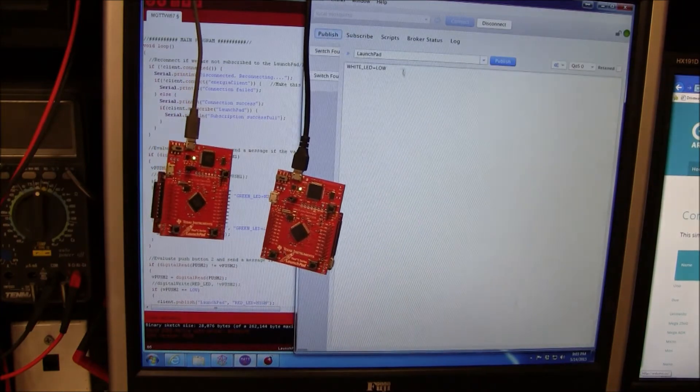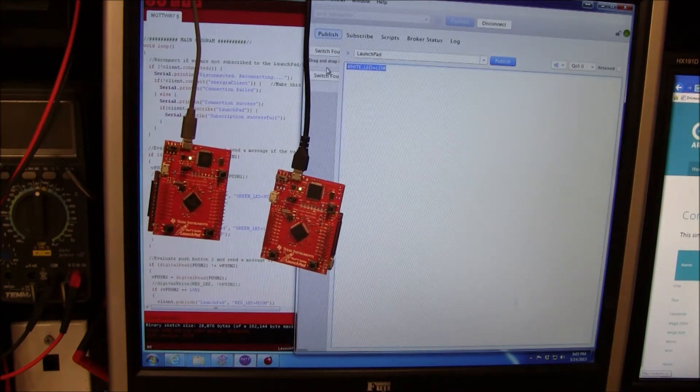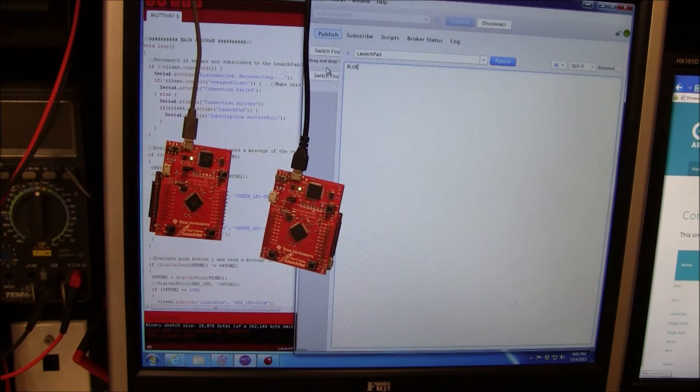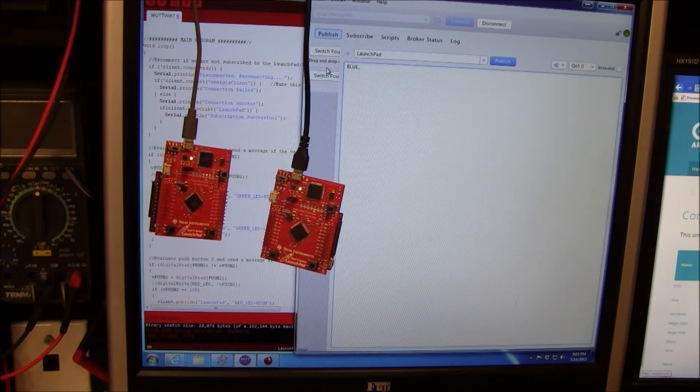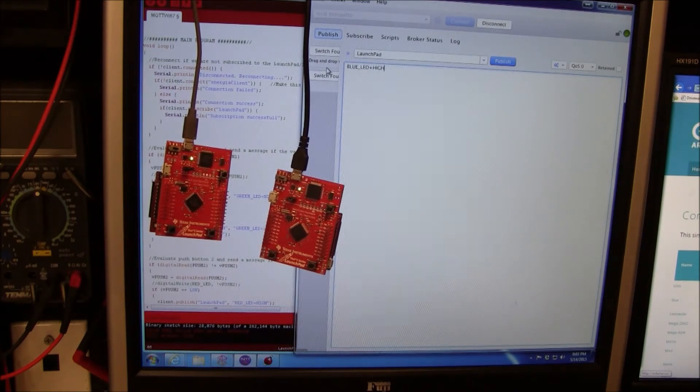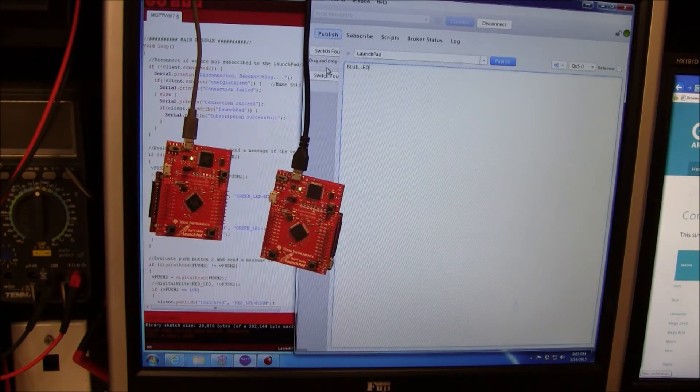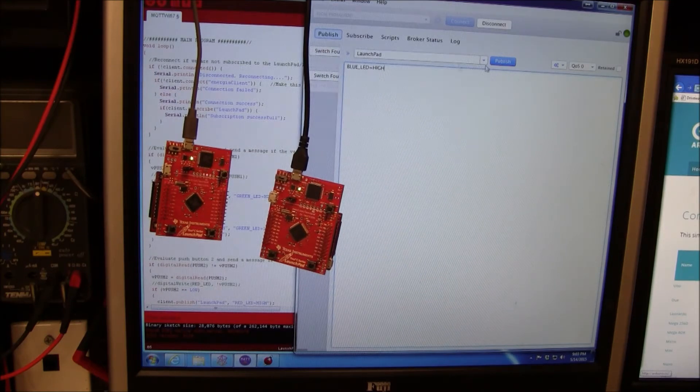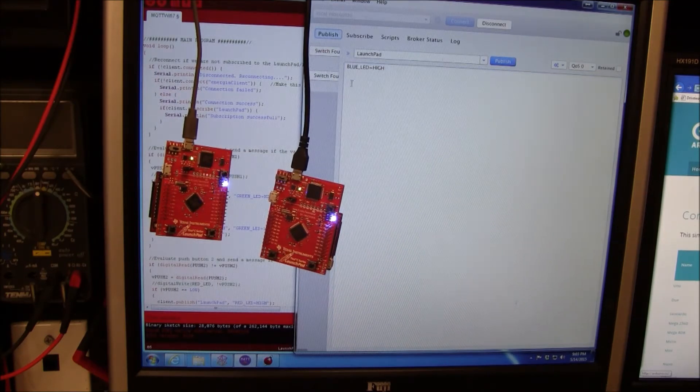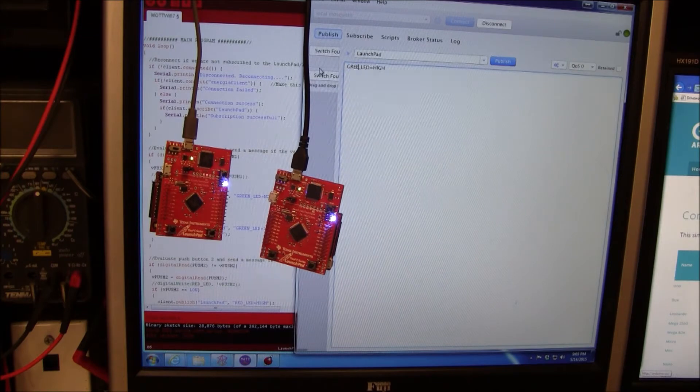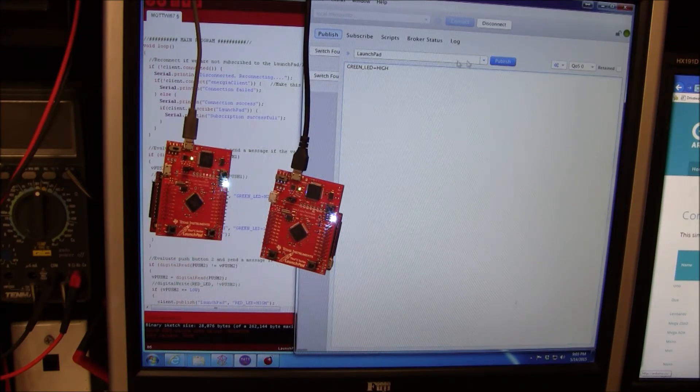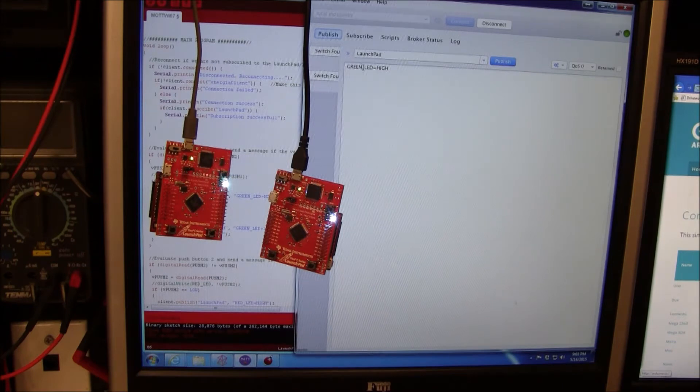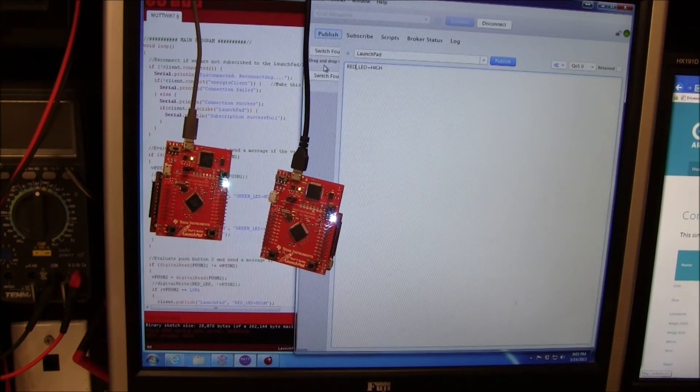We can also publish. Let's do blue LED equals high. So you can see the colors are actually blending to each other. Red.